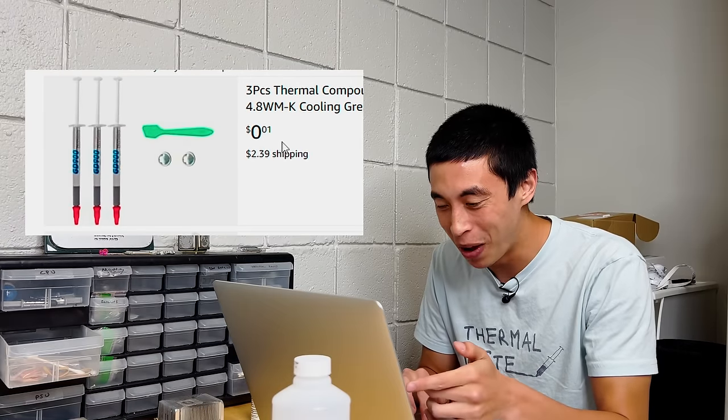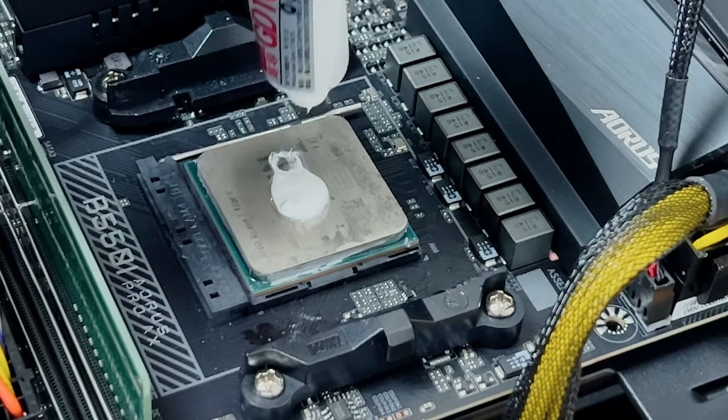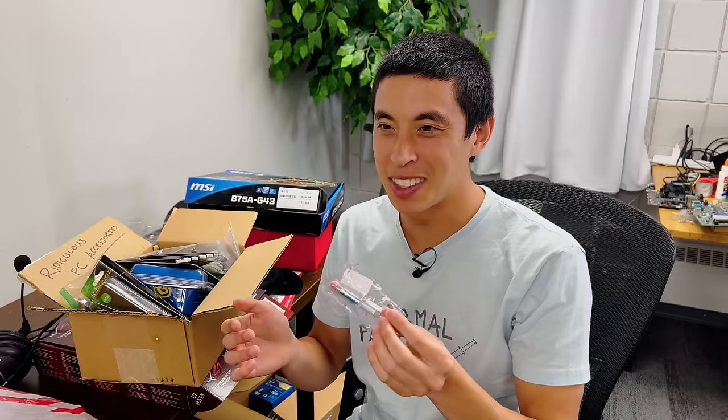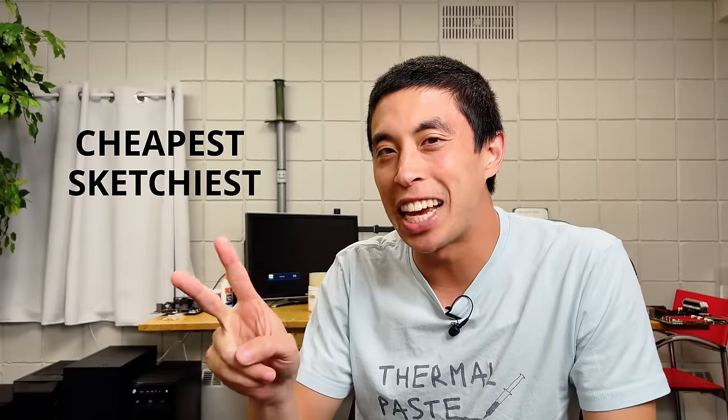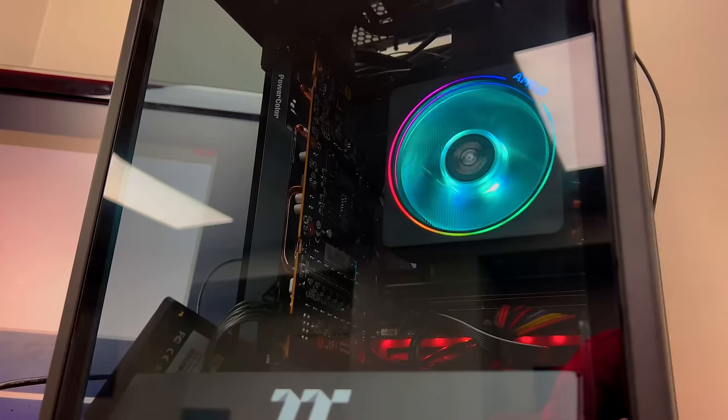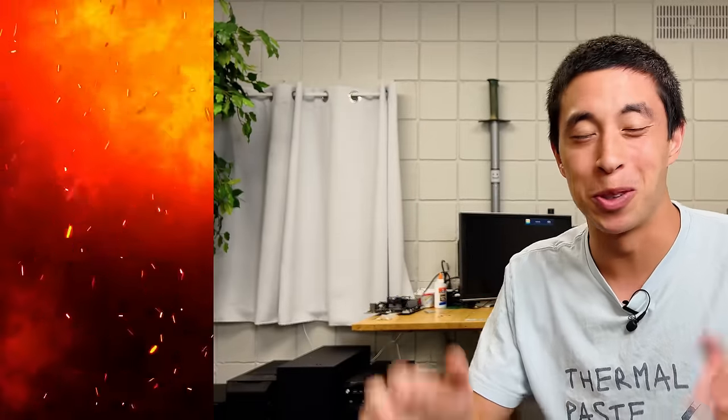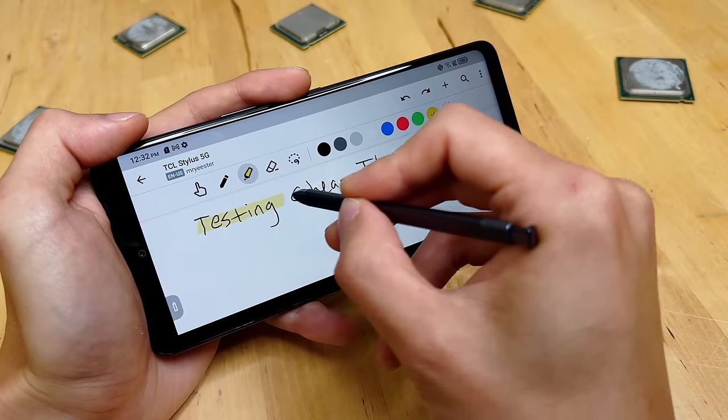This one's literally a single penny. Oh man, that's not a good sign. Did I just get scammed? Today I'm in search of the cheapest and sketchiest thermal paste options that you can find on the internet and then testing them inside of my high-end gaming PC. One of two things will happen here. Either I'll be pleasantly surprised and we'll find a great deal on some budget thermal paste, or my PC will burst in a ball of flames due to thermal throttling. Which of those two options will it be? Let's find out.